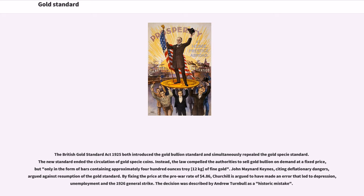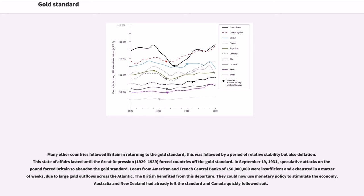John Maynard Keynes, citing deflationary dangers, argued against resumption of the gold standard. By fixing the price at the pre-war rate of $4.86, Churchill is argued to have made an error that led to depression, unemployment, and the 1926 general strike. The decision was described by Andrew Turnbull as a historic mistake. Many other countries followed Britain in returning to the gold standard, followed by a period of relative stability but also deflation. This state of affairs lasted until the Great Depression (1929–1939) forced countries off the gold standard.